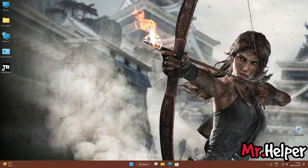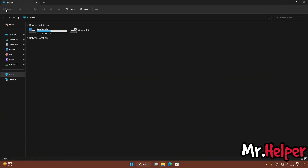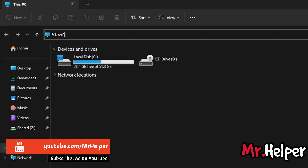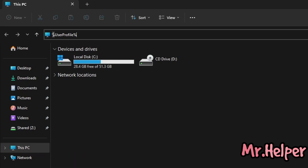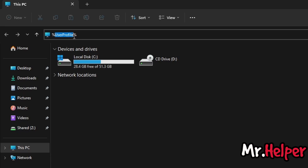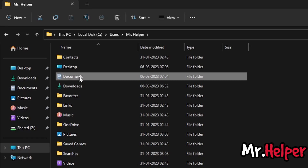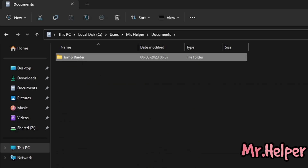All you have to do is open any folder or This PC, whichever you prefer. Click on the address bar, clear it out, and type %USERPROFILE% — make sure to include the percentage signs on both sides. You can write USERPROFILE in uppercase, lowercase, or mixed case, it doesn't matter. Press Enter. Now there will be a folder named Documents — open it. Right over here you can see the Tomb Raider save files folder.